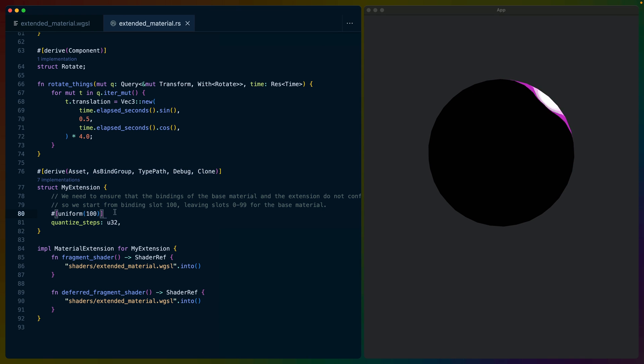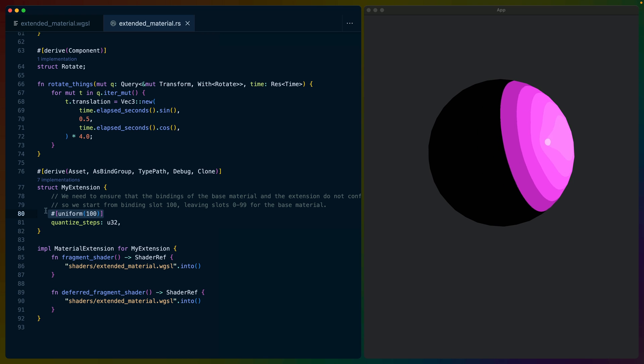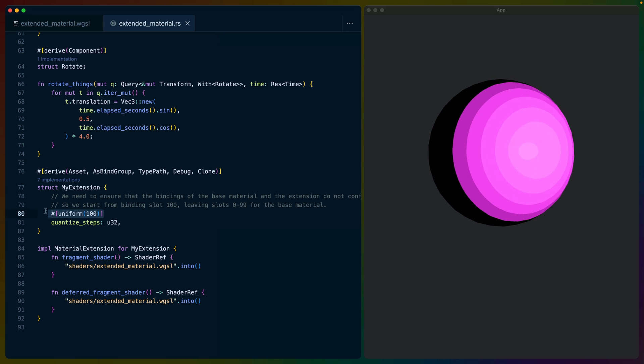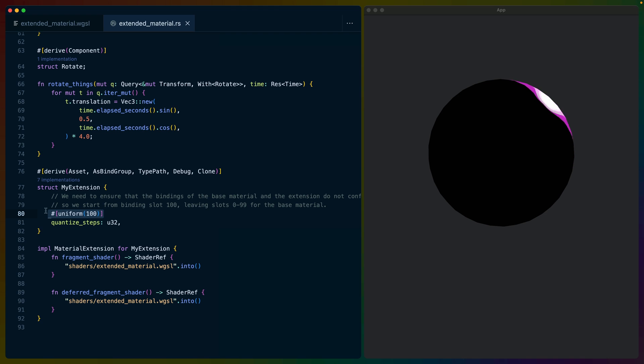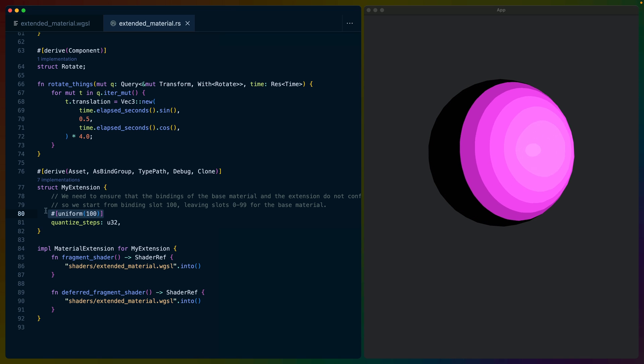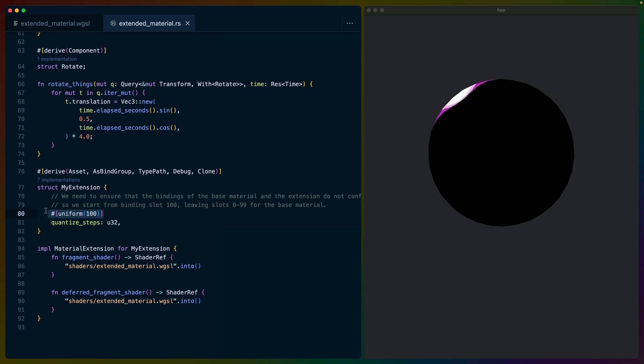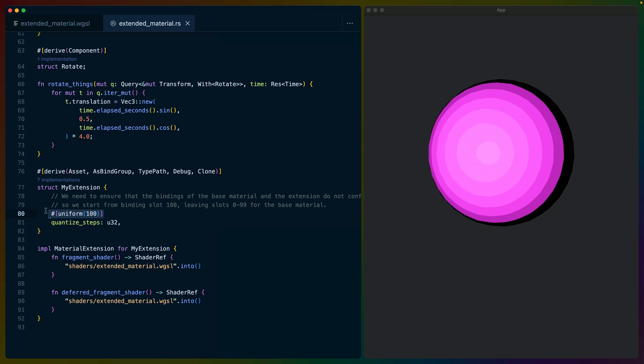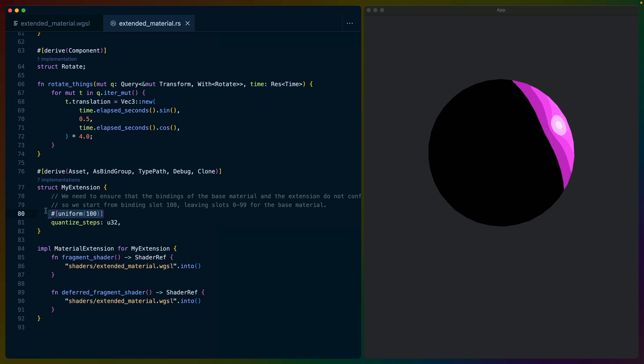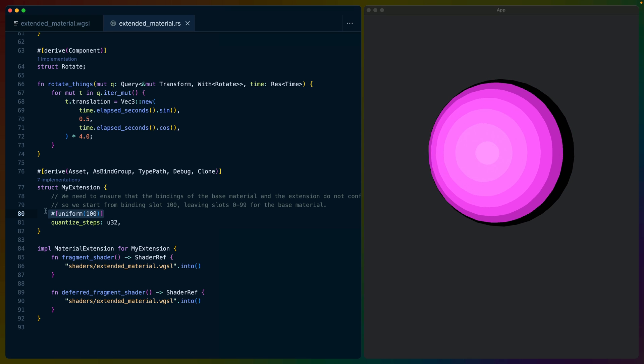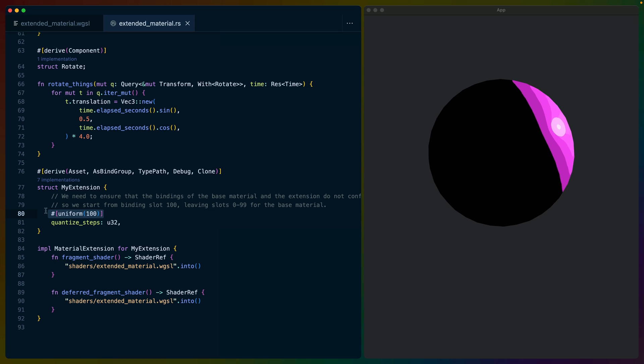Continuing on with that though, our data has a group index and a binding index. We just talked about group indexes, and you can see that our binding index here is number 100. The standard material uses a series of indices for the uniform data as well as textures and samplers. These indices start at binding index zero, so we place our my extension uniform index at 100 to make sure that we don't overlap with the data that the standard material has defined and is expecting.